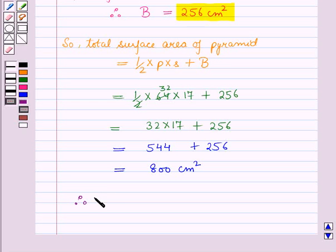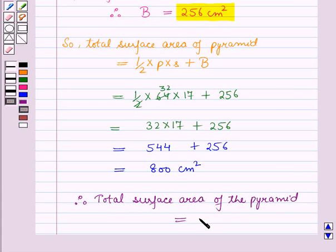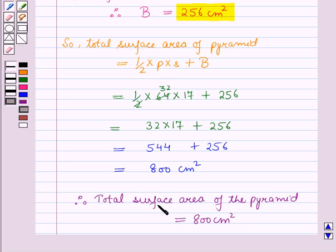Therefore, the total surface area of the pyramid is equal to 800 cm². So we have got the total surface area of the pyramid by using the net as well as the formula, and this is the solution of the given question. That's all for this session. Hope you all have enjoyed the session. Thank you.